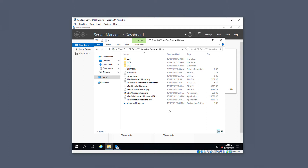Sometimes if you double-click on it and it doesn't open properly, you can just right-click on it and choose Open.